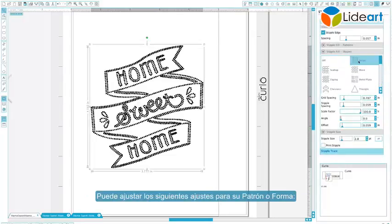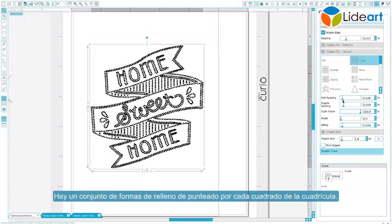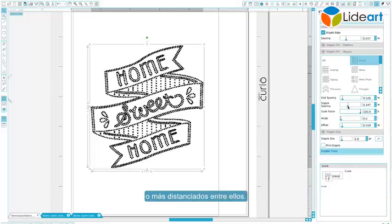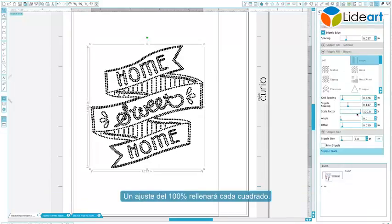You can adjust the following settings for your pattern or shape. Grid Spacing determines the size of each individual grid square, with one set of stipple fill shapes per grid square. Stipple Spacing controls stipple point spacing to either be closer together or spaced farther apart. Scale Factor adjusts the size of the stipple fill shape within the grid square; a setting of 100% will fill each square.